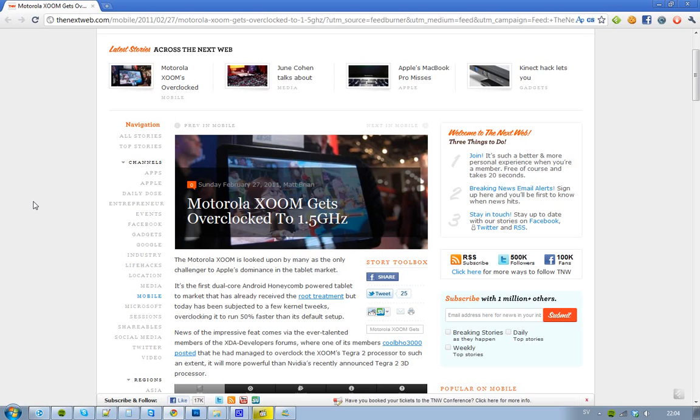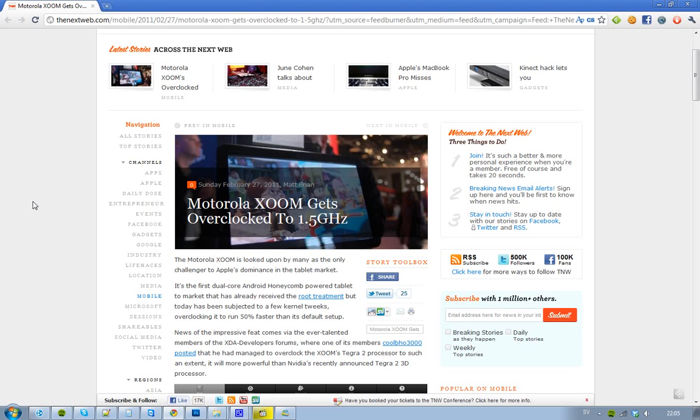Some guys have succeeded to overclock this tablet, overclock the processor to work to be like 50% faster than the default setup, and the cool thing is that this is dual-core, so they overclocked the cores to 1.5 GHz, and it was a person on the XDA developer forums that made this, and it's kind of crazy because now this processor is more powerful than NVIDIA's Tegra 2 3D processor.